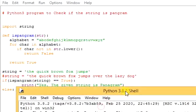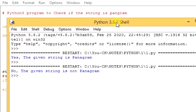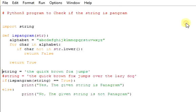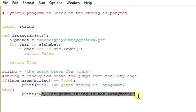Now run it. So here the output is no, the given string is not Pangram. Because it doesn't contain all the alphabets from A to Z, that's the reason it is printed as no, the given string is not Pangram.